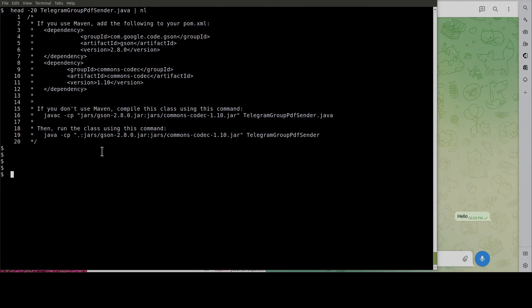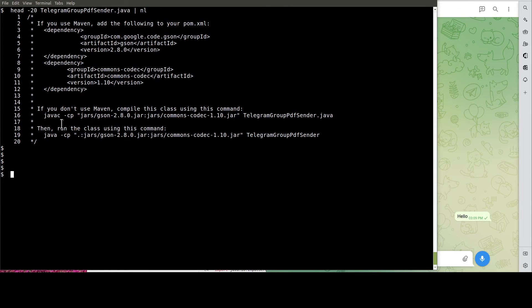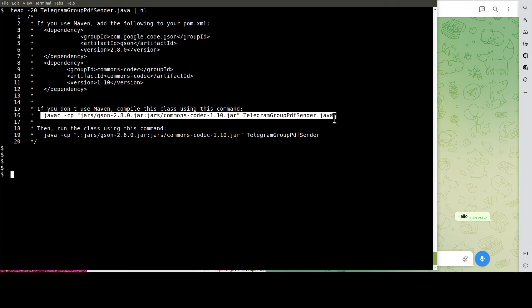Now that we are done with the customization, let's compile the Java program. Like so.